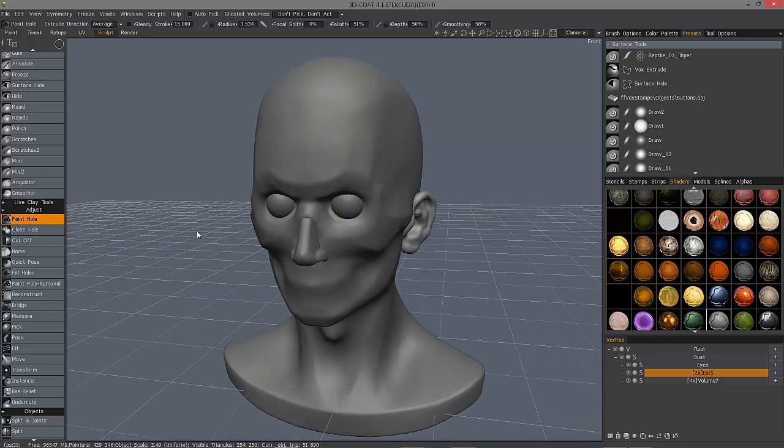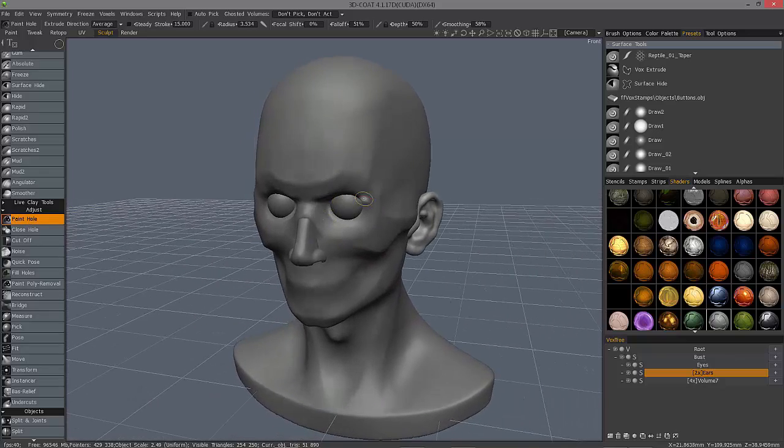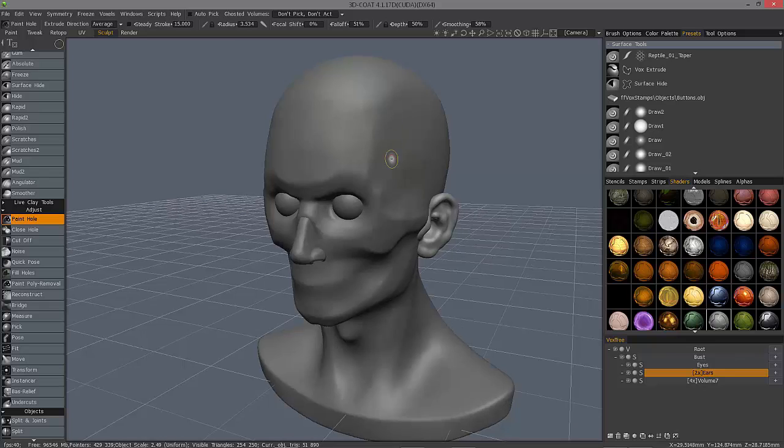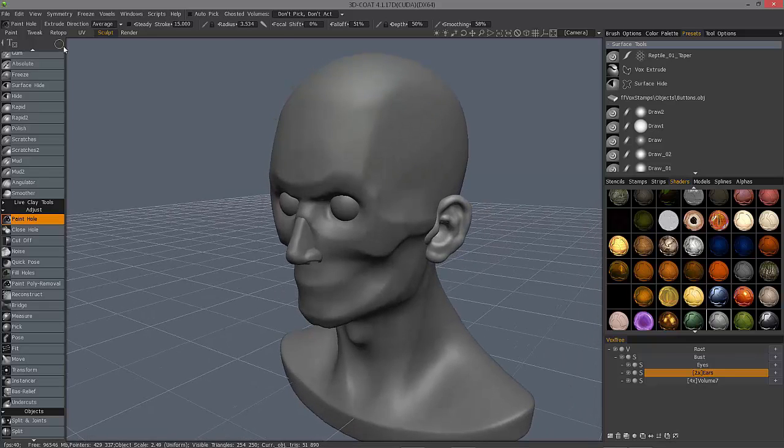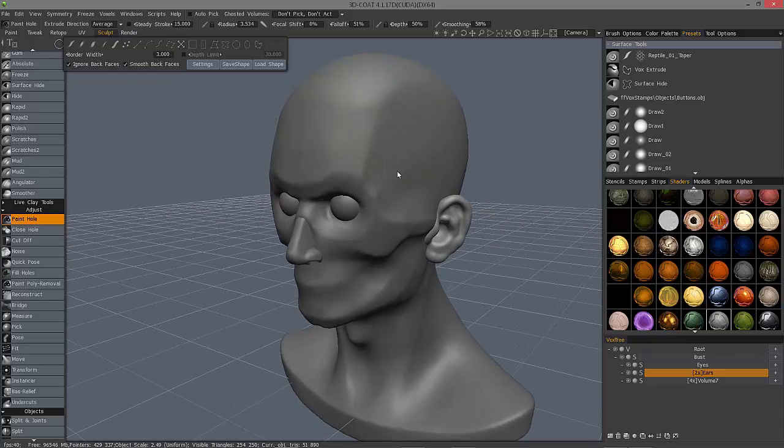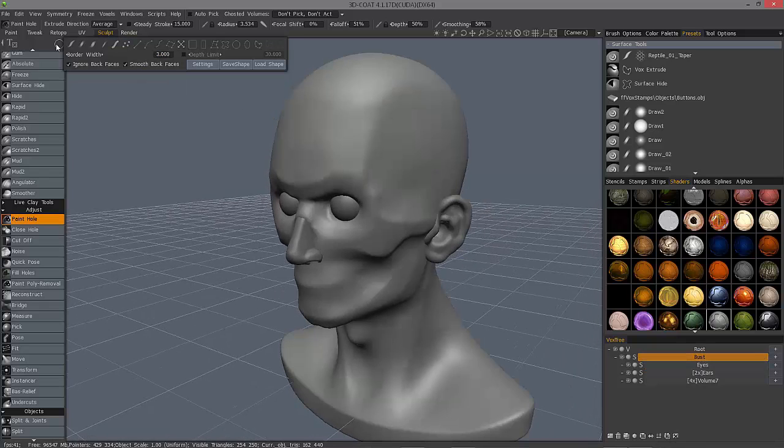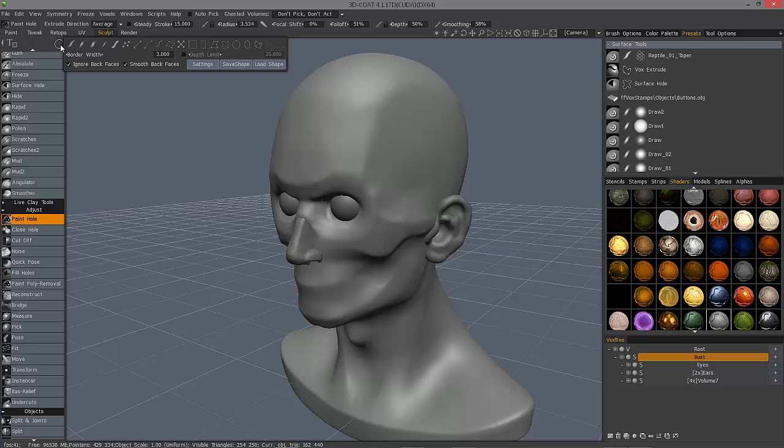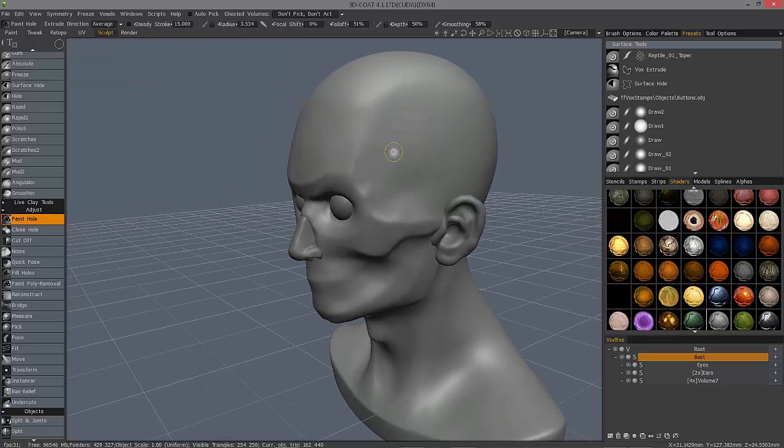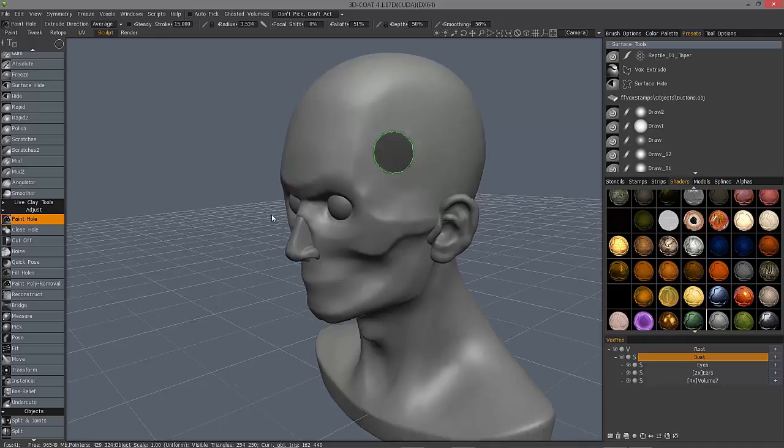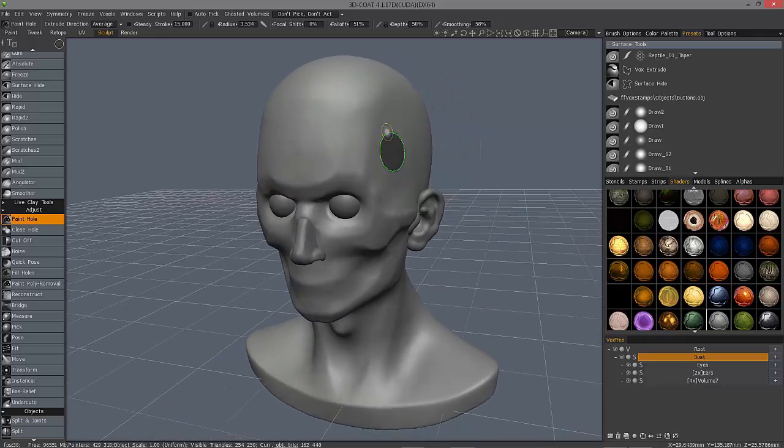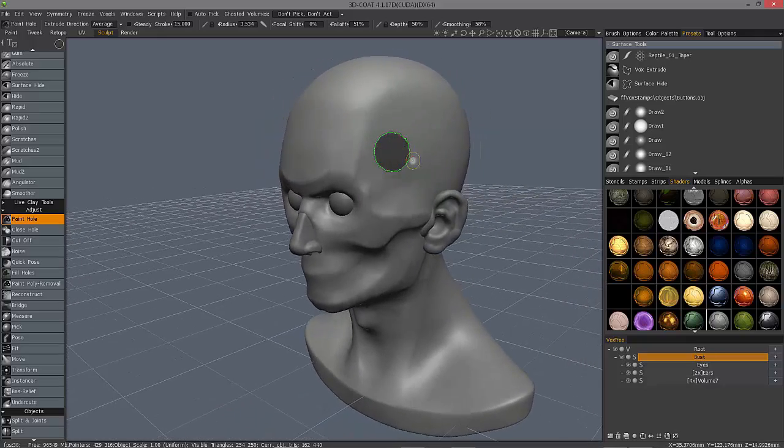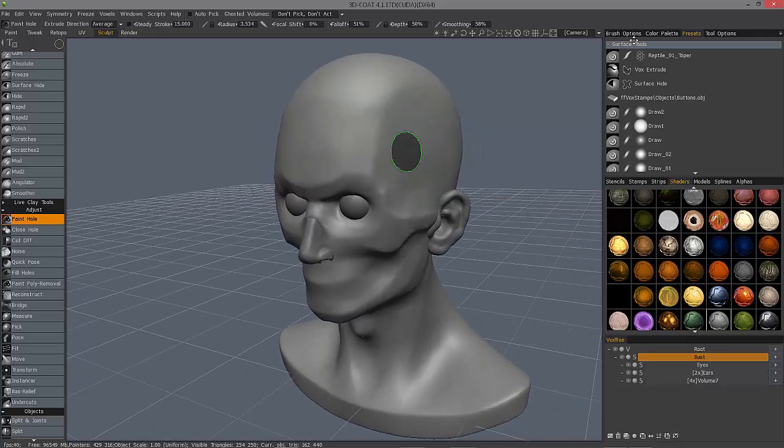And as the name implies, you can paint the area where you want to create the opening. So, let me just do something very quickly on the bust with this ellipse. Click and drag. It's going to create this selection.